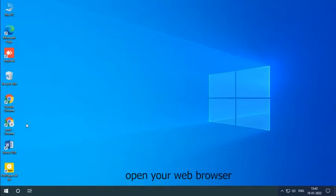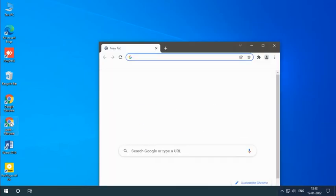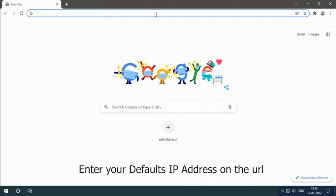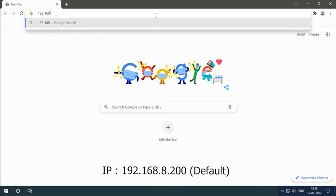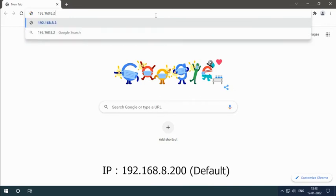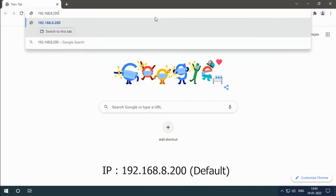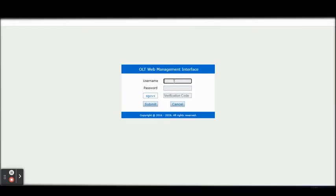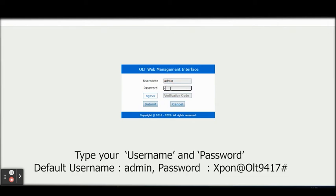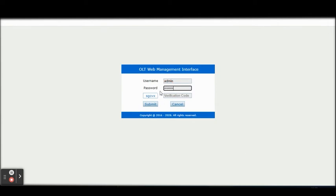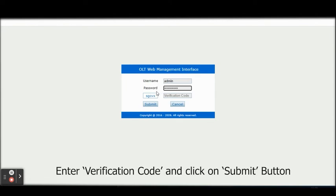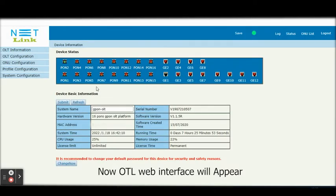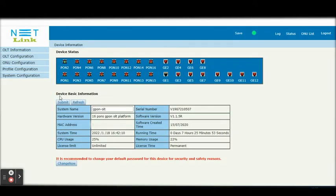Open your web browser. Enter your default IP address on the URL 192.168.8.200. Type your username and password. Enter verification code and click on Submit button. Now OLT web interface will appear.